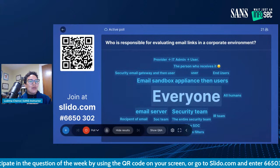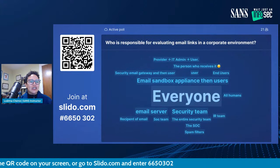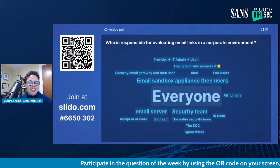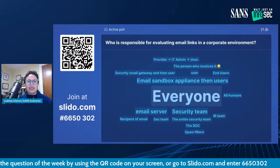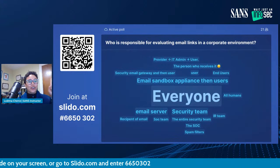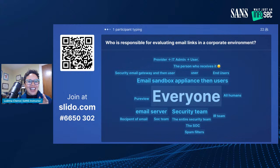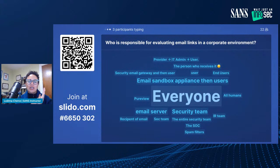Back to the part of the show you're all helping out with. Before Brian's segment, I asked you to go to slido.com — the poll is still open. The question was: who is responsible for evaluating email links in a corporate environment? The first answer that came up was 'everyone, all humans.' Let's pause there. Everyone is a participant in our security posture. If you said the user — awesome — but let's take it beyond the user, let's take it to everyone.